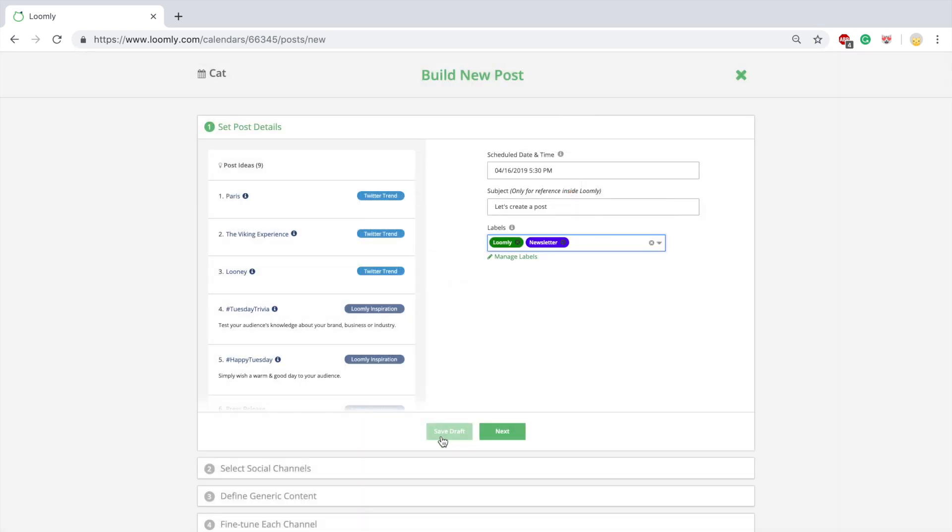Labels are very useful to categorize your posts inside Loomly. When creating a post, you can save it as a draft at any time with the Save Draft button.